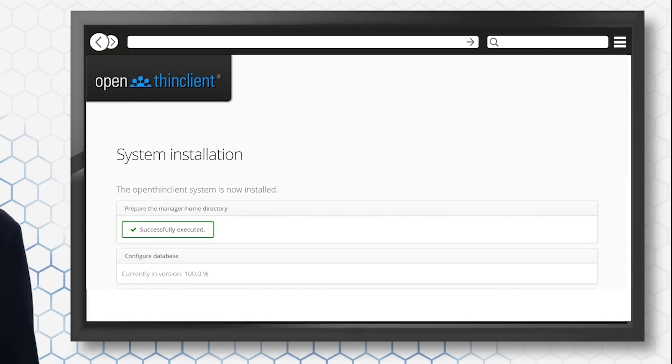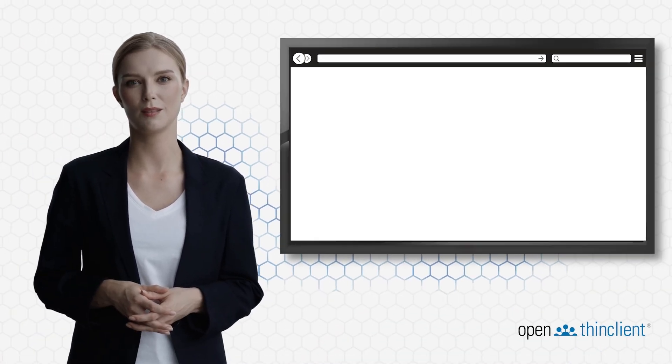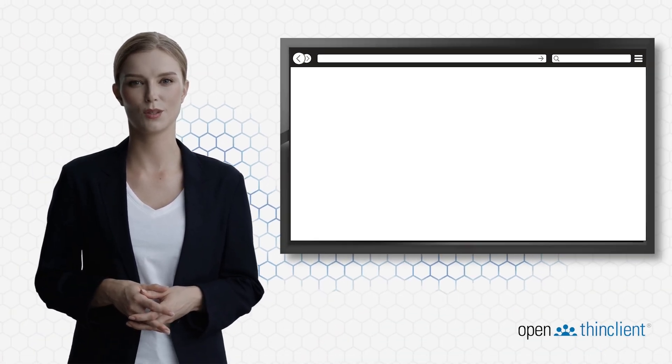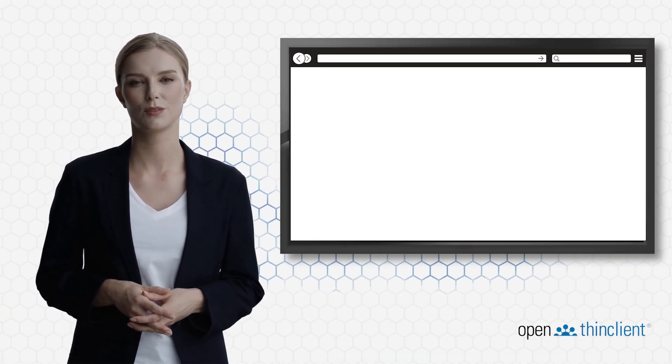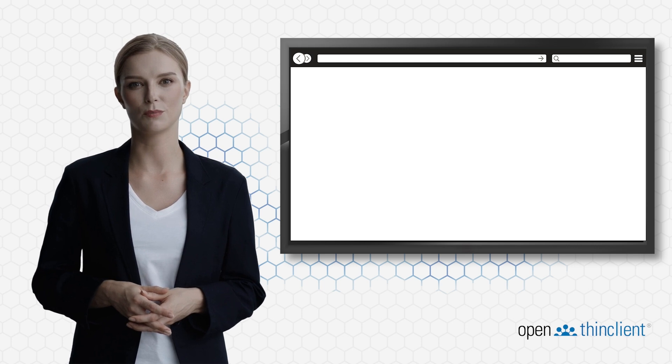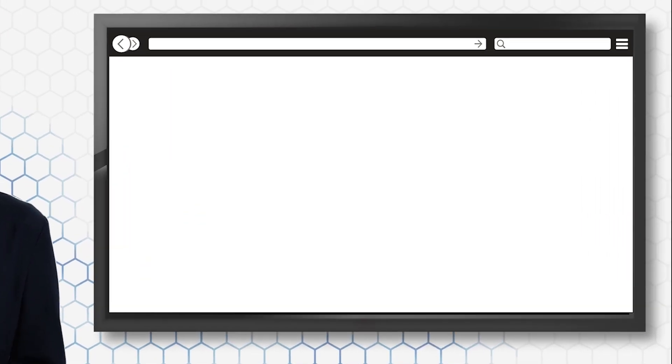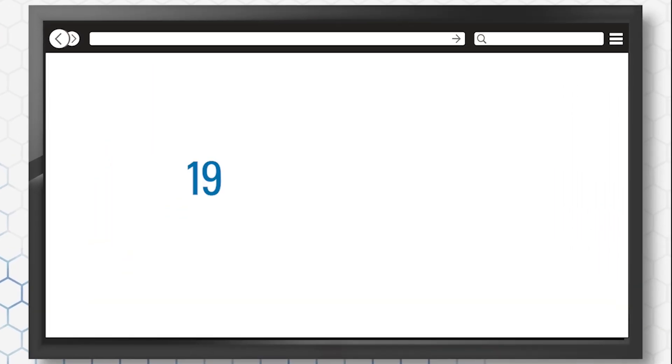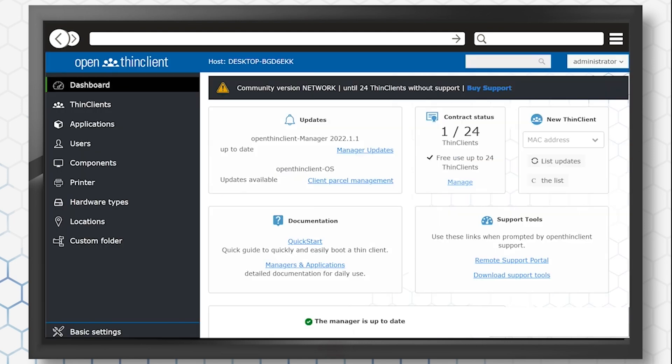To start the manager, enter the IP address of the OpenThink Client server in your browser, followed by port 8080. For example, 192.168.0.20:8080.